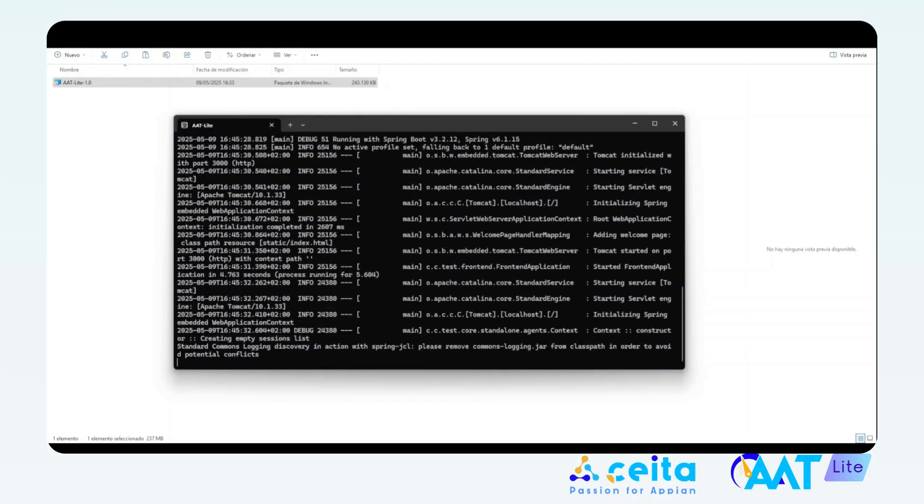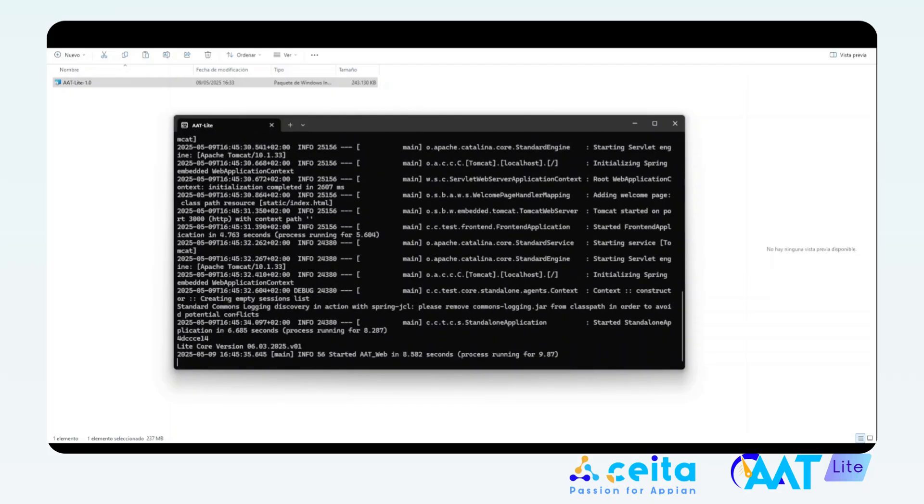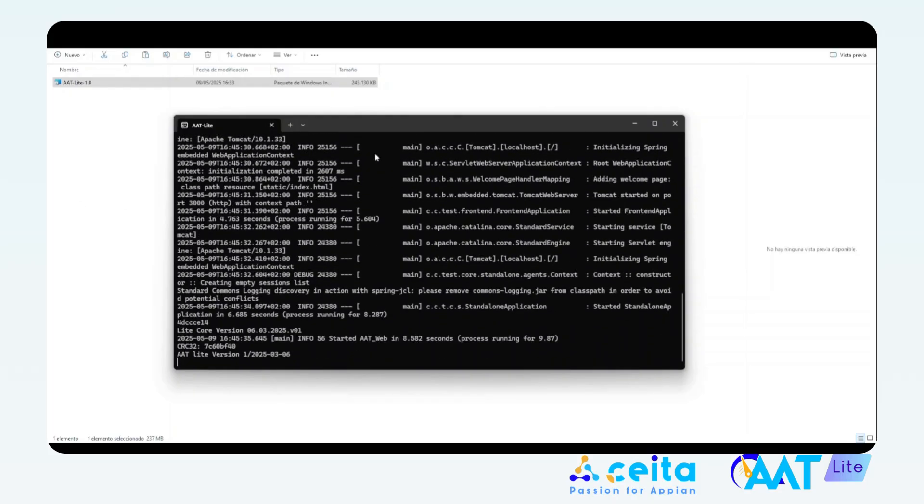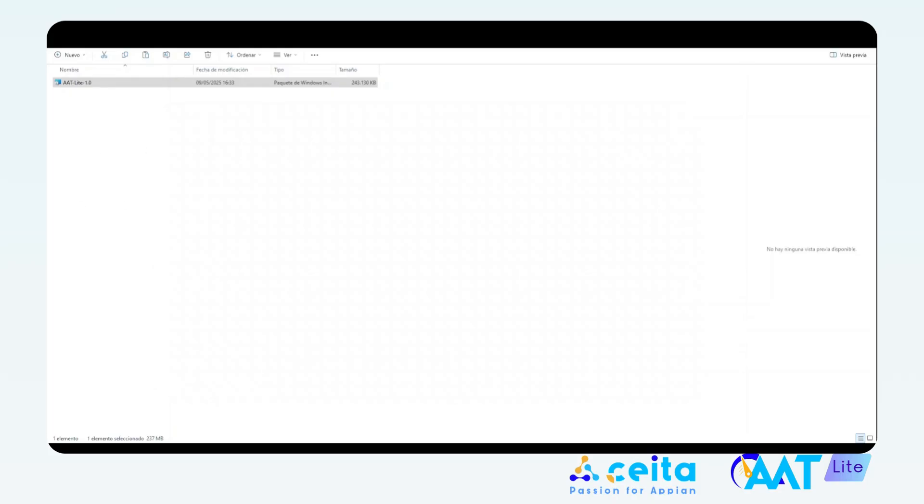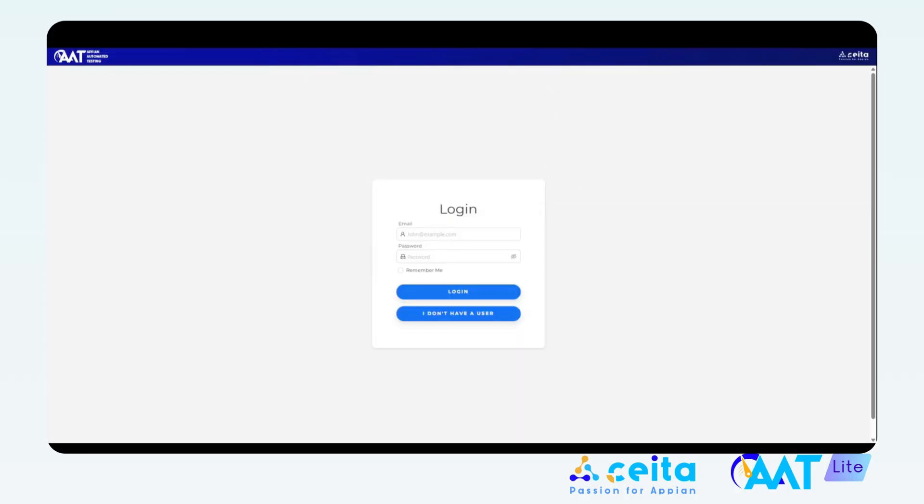Once it finishes loading, you can minimize the terminal and start using AAT. To do that, open a browser and go to localhost colon 3000 and you'll see the AAT home screen.